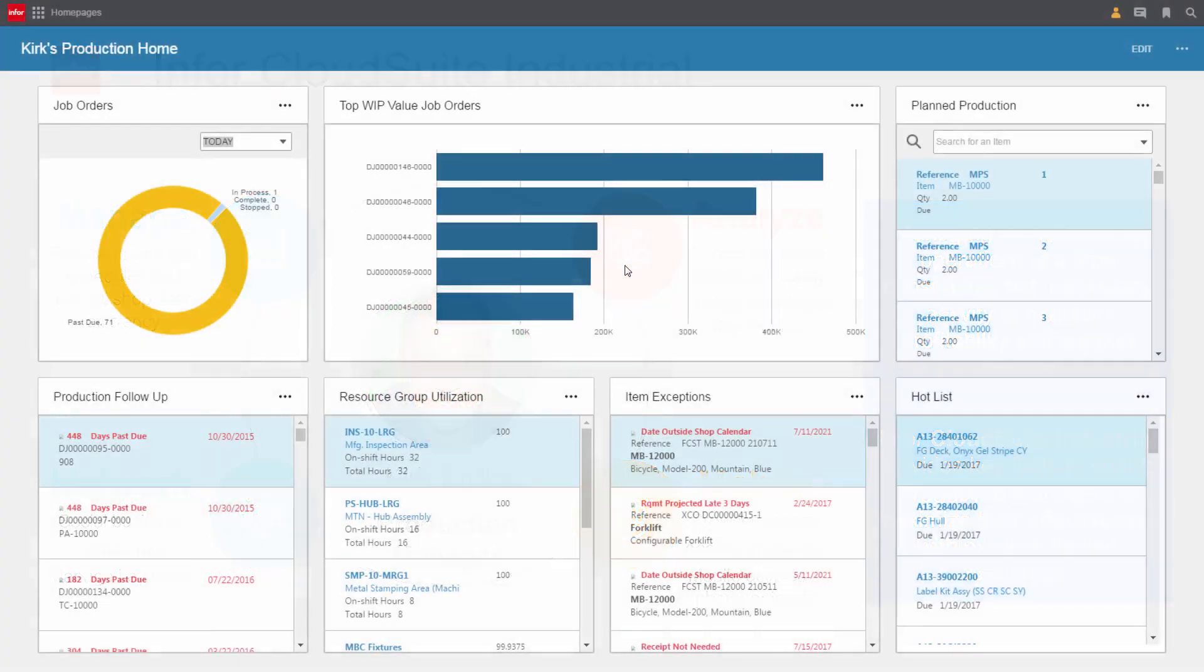Kirk logs into CloudSuite Industrial and comes to his production homepage with detailed information about his operations, the value of his jobs, resource utilization, exceptions, hot list items, and more.